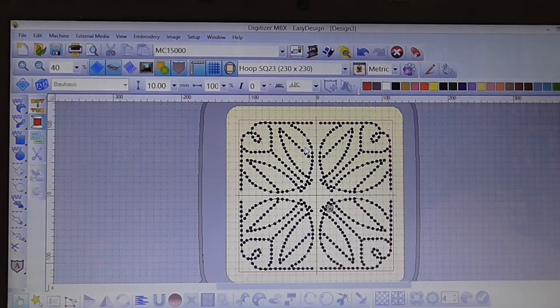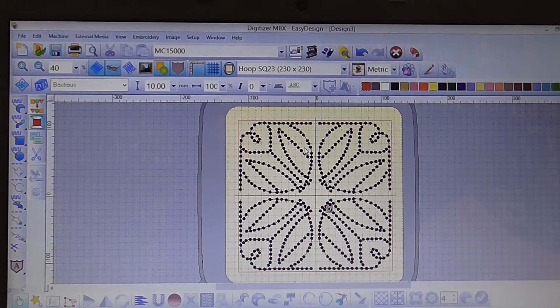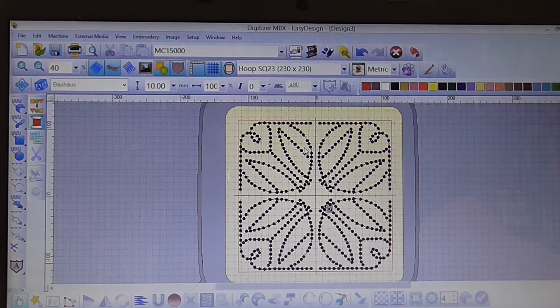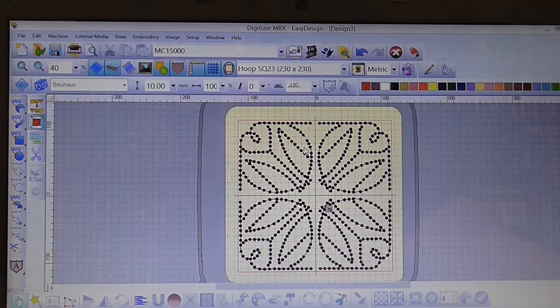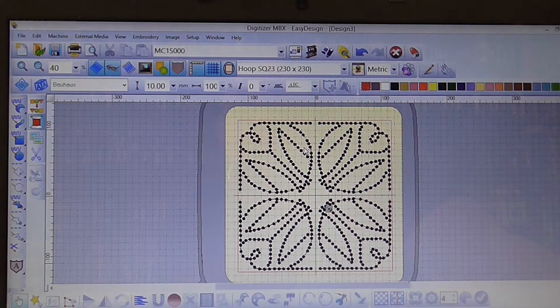So one of the functions with this program is that once you've created a design you can then go back and look at the slow redraw. So what that does is it shows you how it will eventually stitch out with your machine.